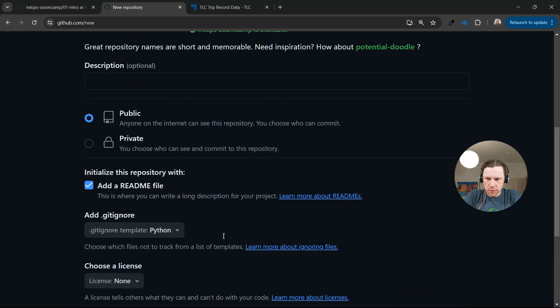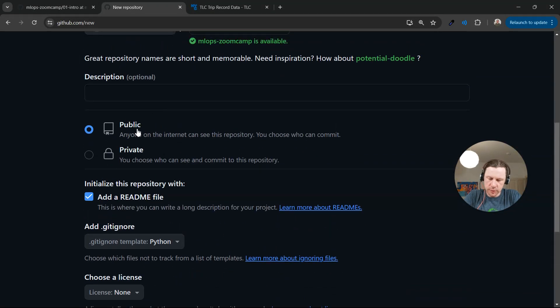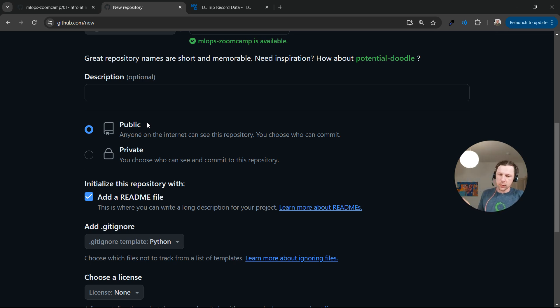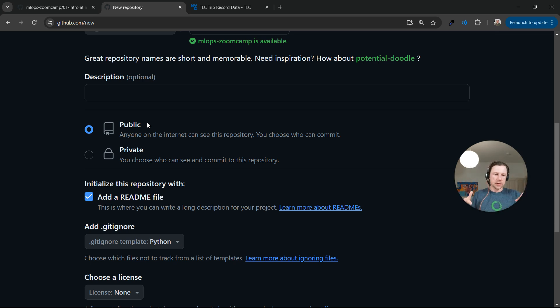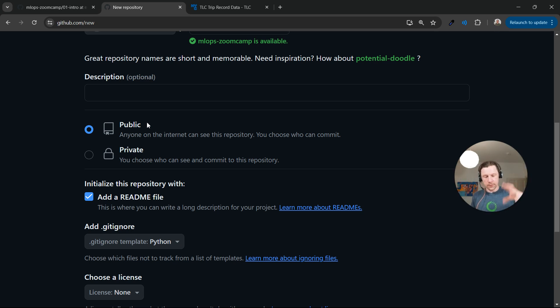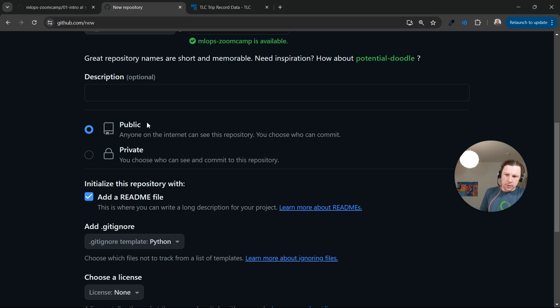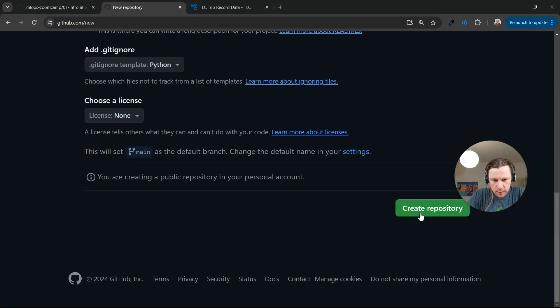That's a good idea to have it public. It has to be public actually, because when you publish your homework, remember you will need to link to your homework in order to use it for submitting the homework. So make it public. Let's create a repo.